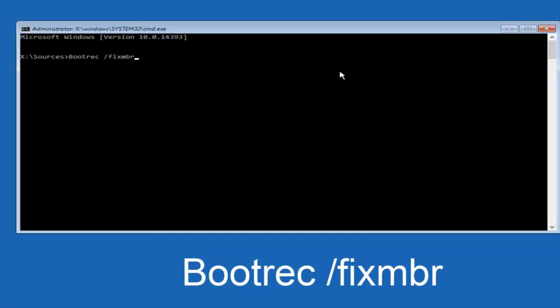Fix M-B-R should be one word, and bootrec should be one word, and there should be a space in between bootrec and the forward slash, and then you want to hit Enter on your keyboard. It should also say that the operation completed successfully.